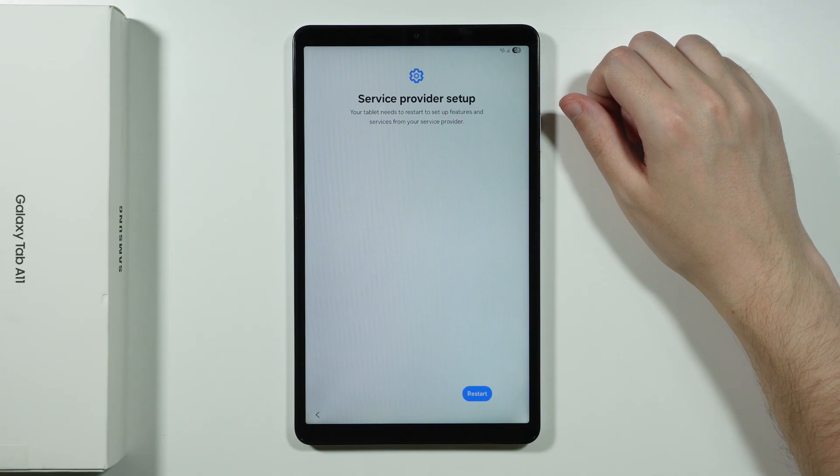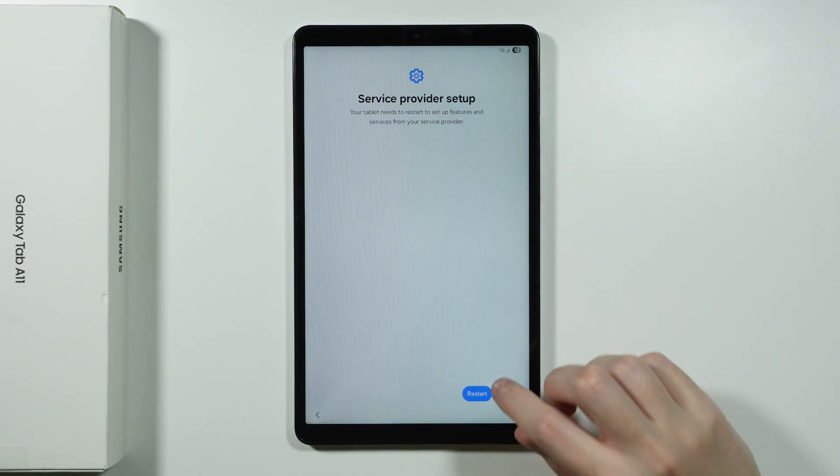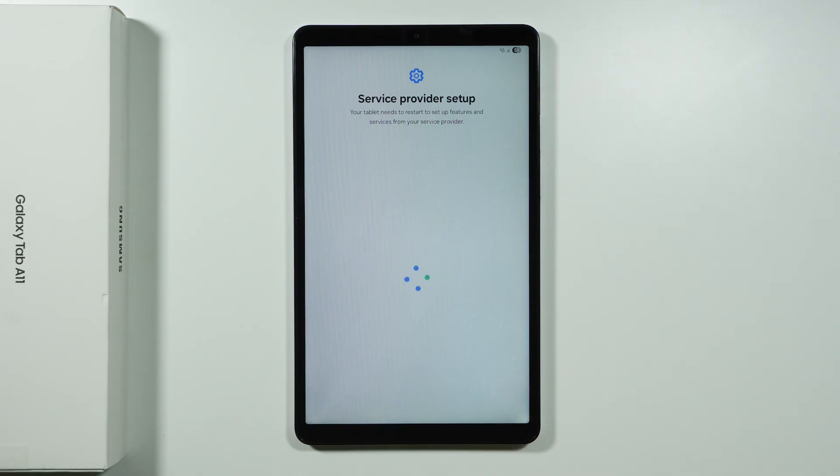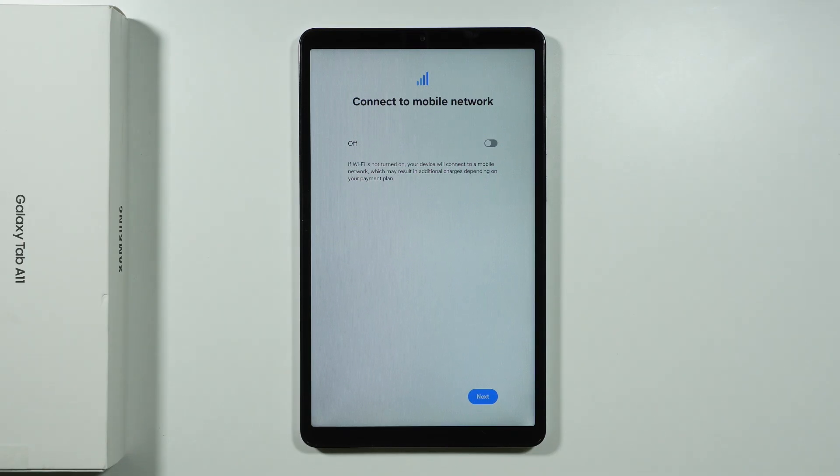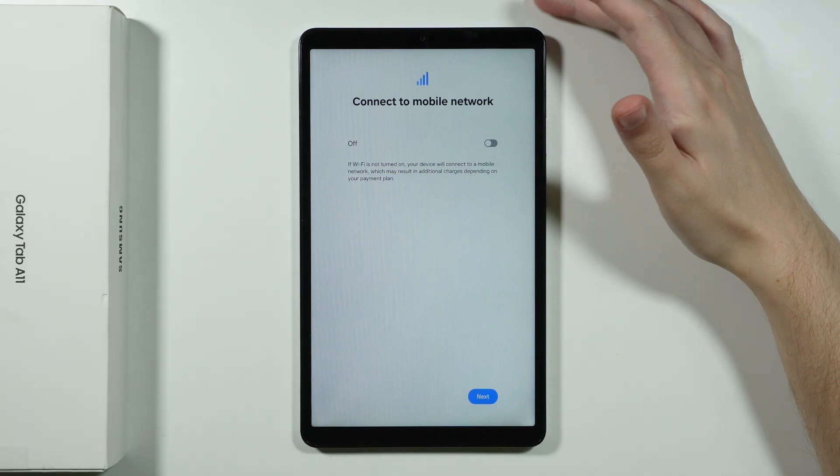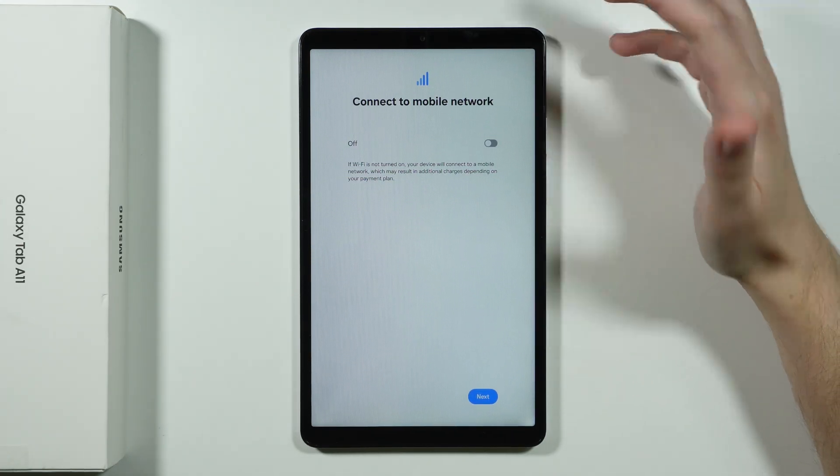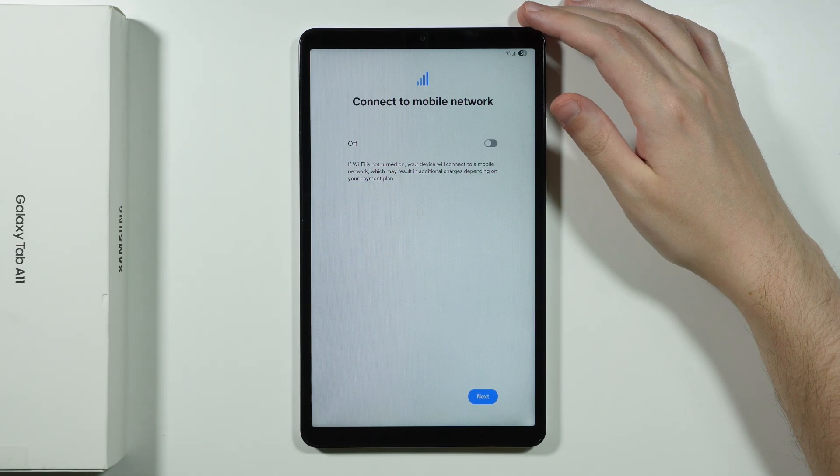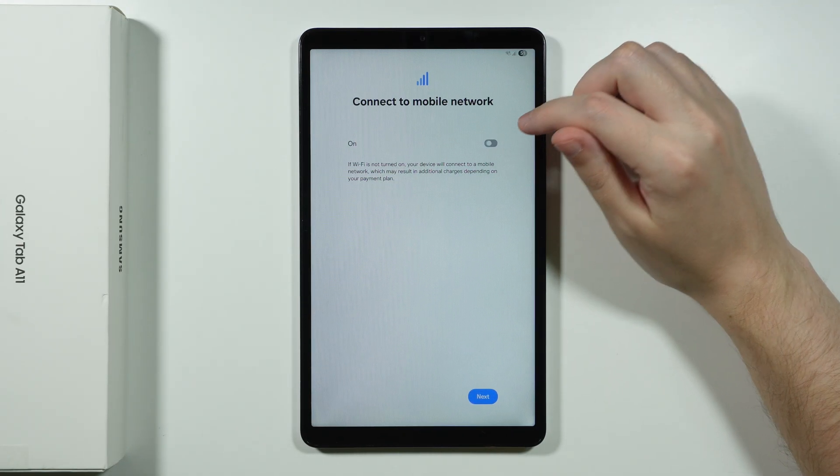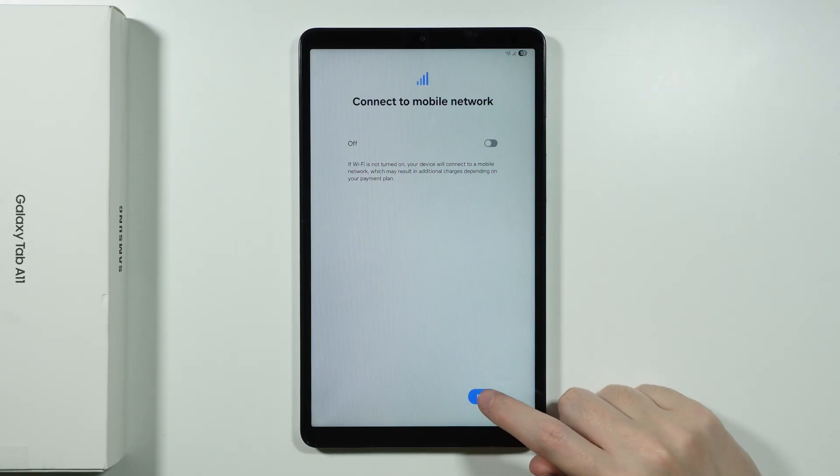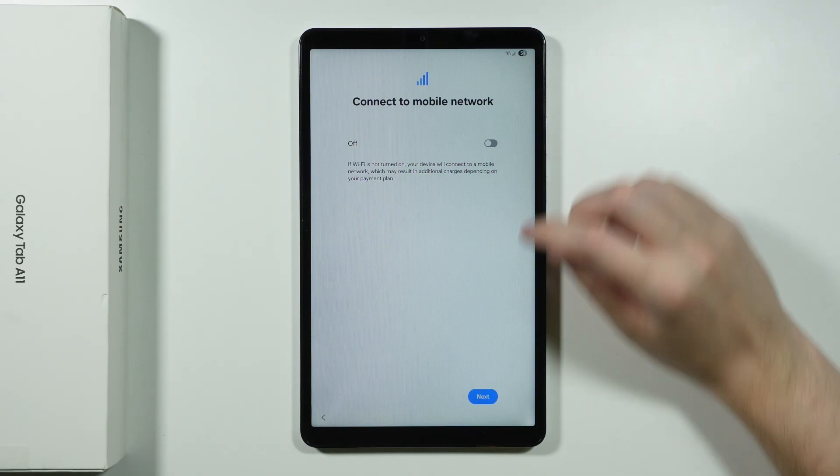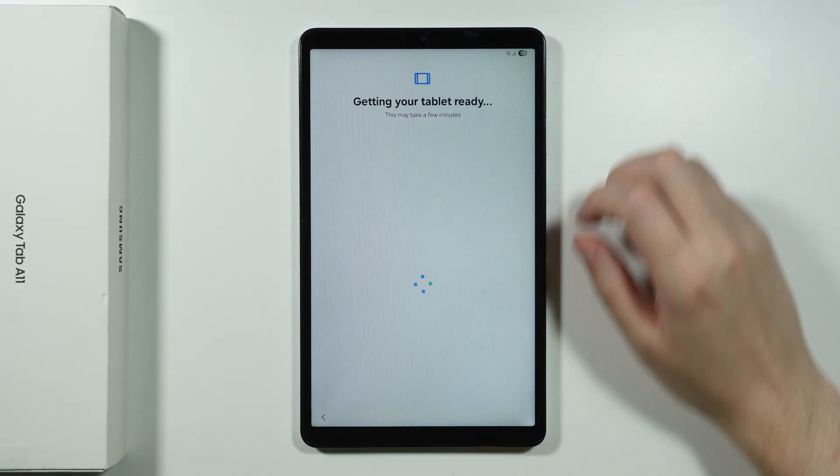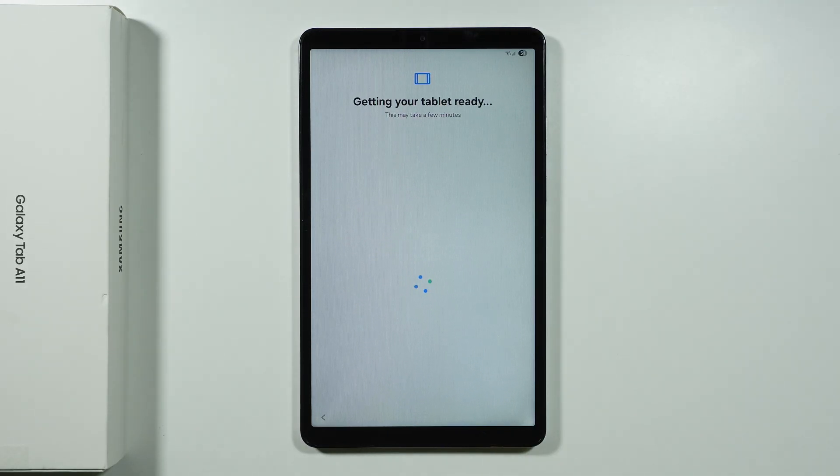Over here we have the service provider setup. So in my case I need to restart my tablet to set up features and services from my service provider. So let's do this. All right, after that if you actually use the LTE version, then you can also connect to mobile network. So you can turn it on or off over here and then we can go next. There we go. And we need to wait for the next screen.